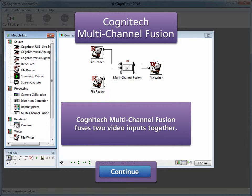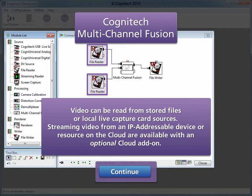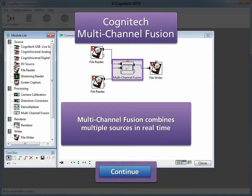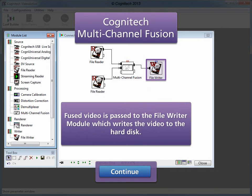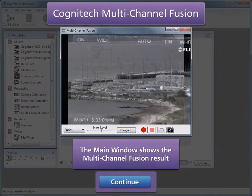Cognitec Multi-Channel Fusion fuses two video inputs together. Video can be read from stored files or local live capture card sources. Streaming video from an IP addressable device, or a resource on the cloud, are available with an optional cloud add-on. Multi-Channel Fusion combines multiple sources in real-time. Fused video is passed to the FileWriter module, which writes the video to the hard disk. The main window shows the multi-channel fusion result.